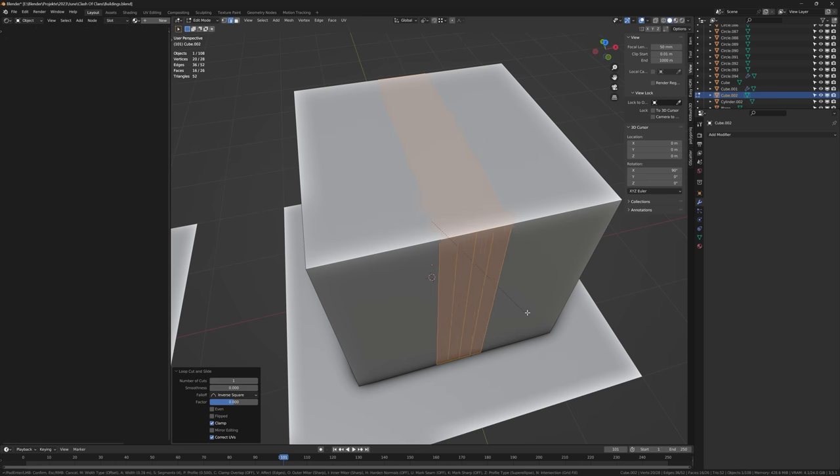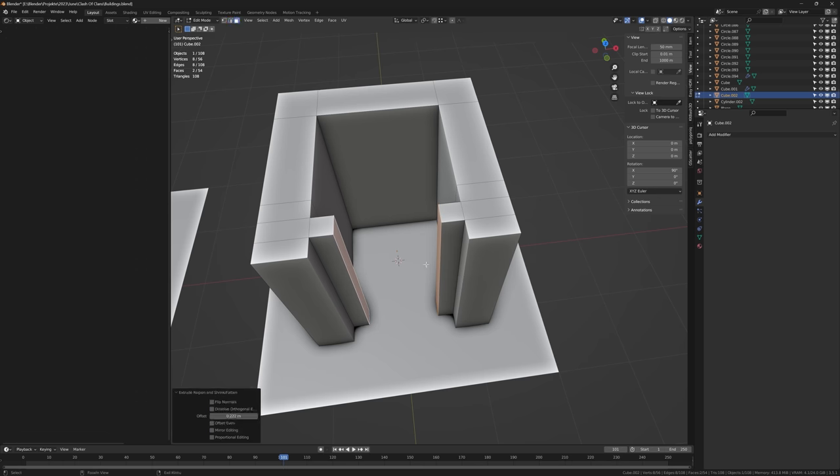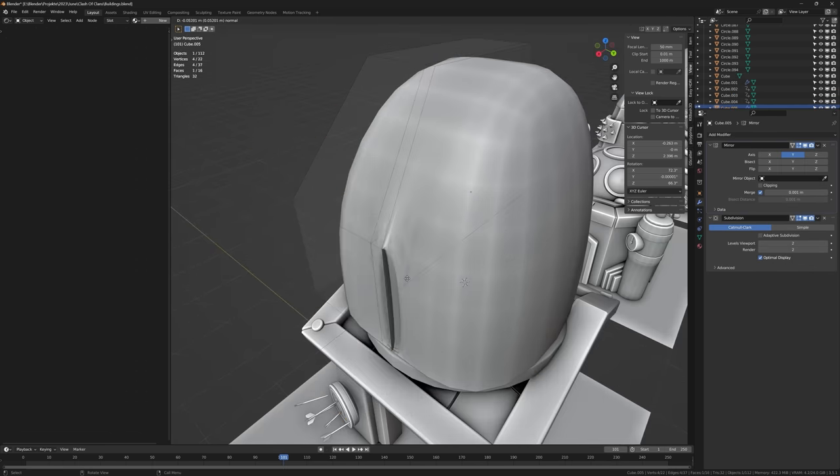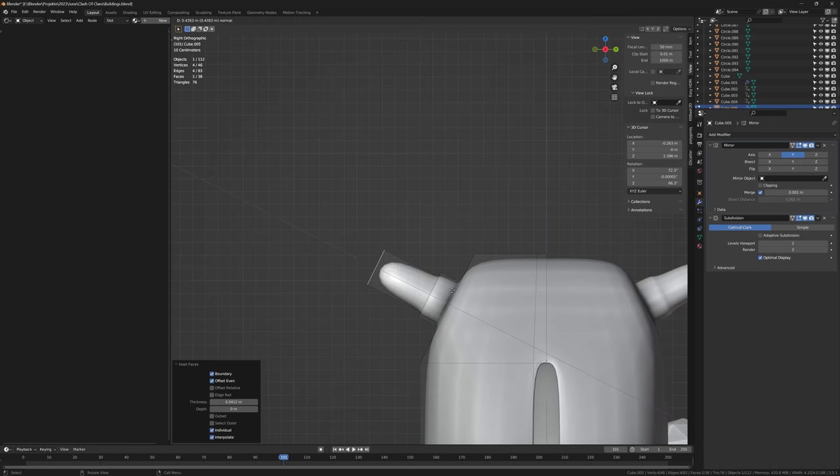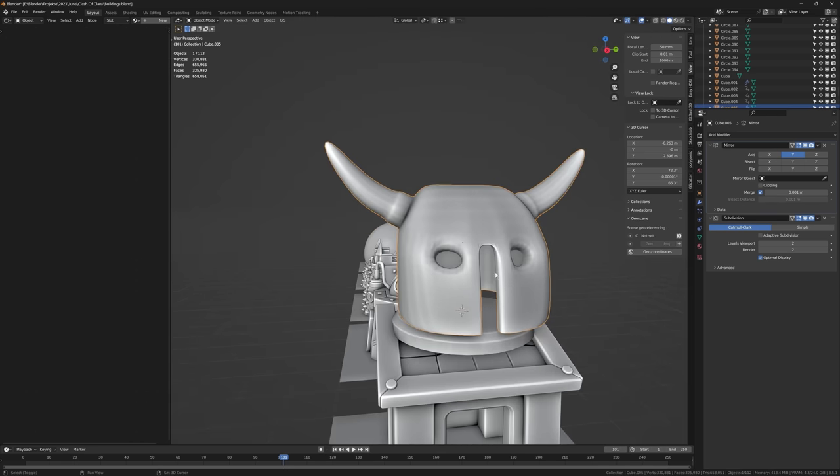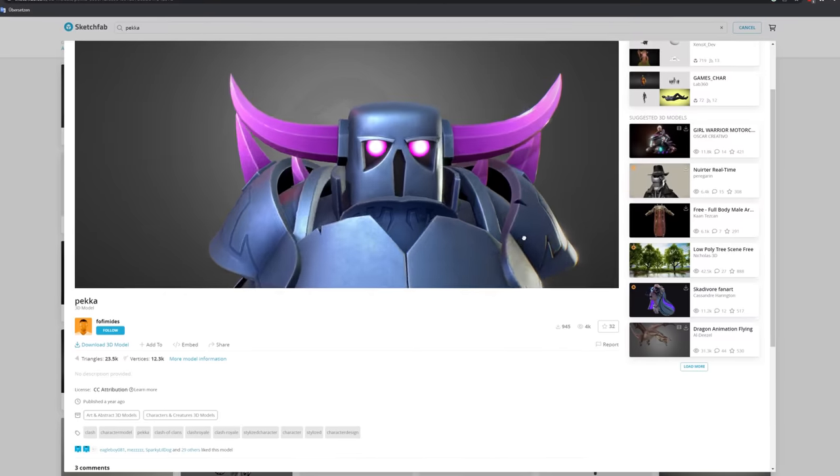But there was one model that was very, very difficult to make: the PEKKA hat on the barracks. Trust me, I really tried to make the model as accurate as possible, but that's why I just downloaded a model from the internet.